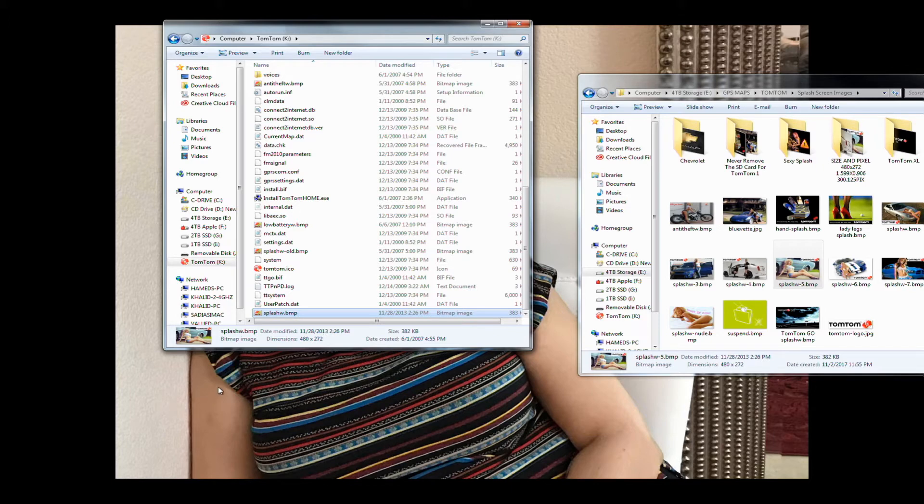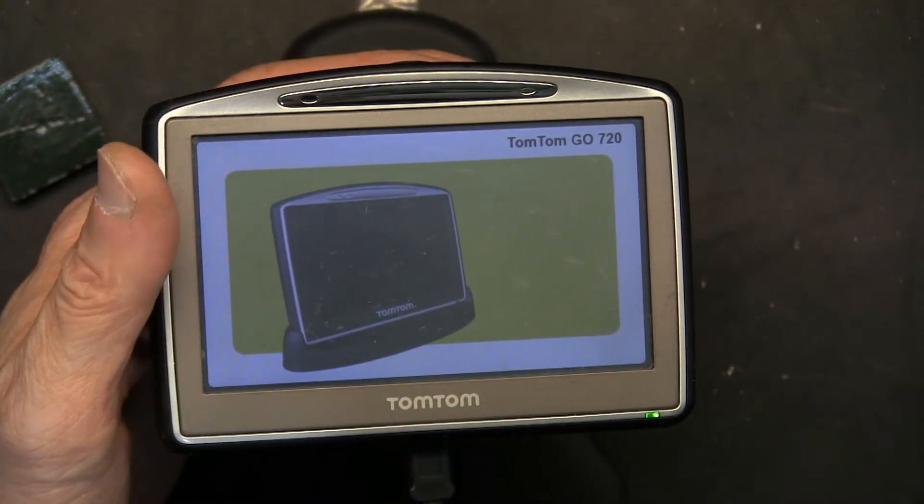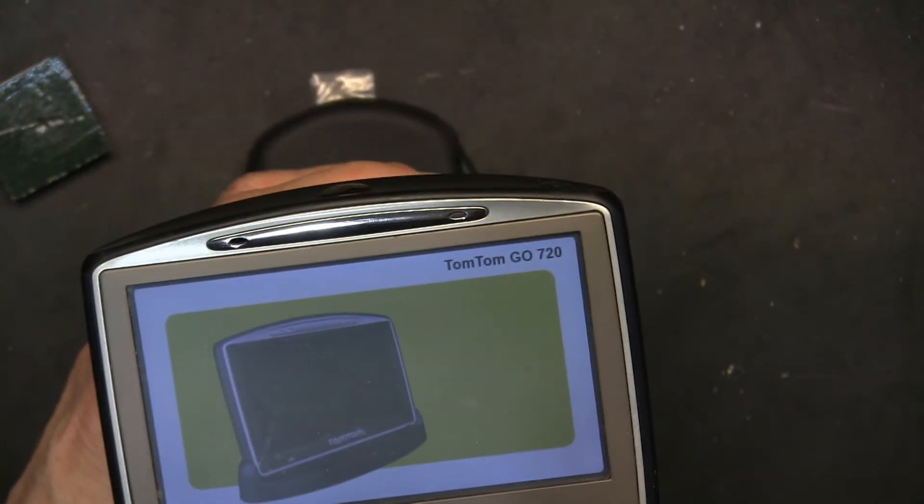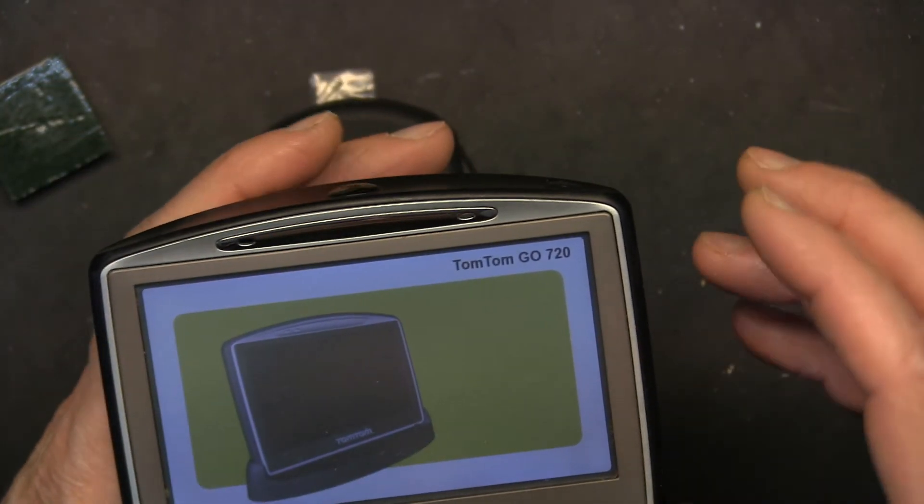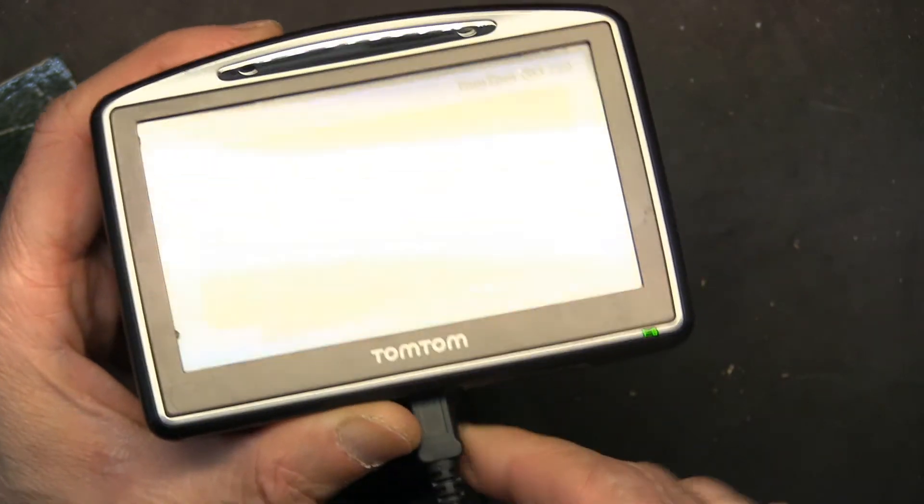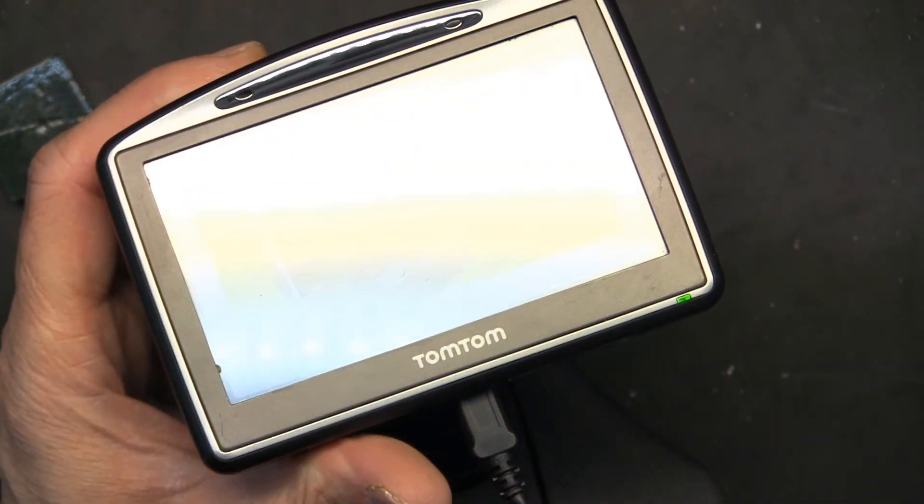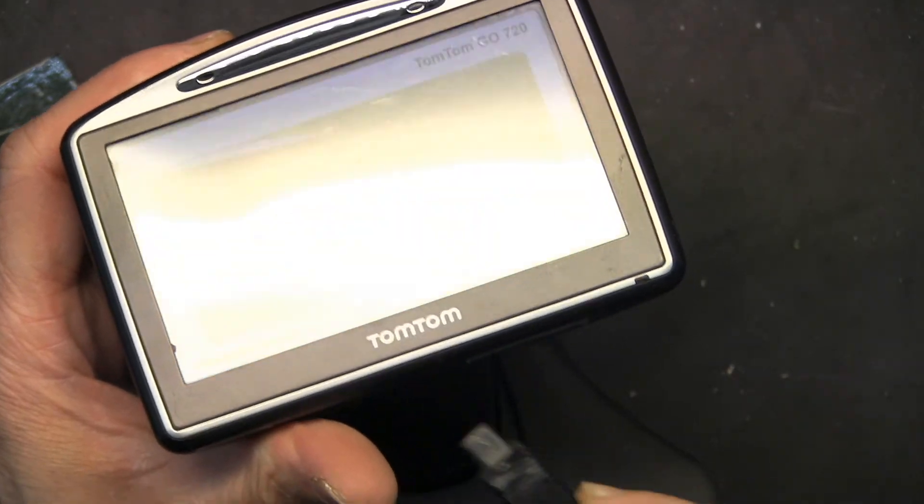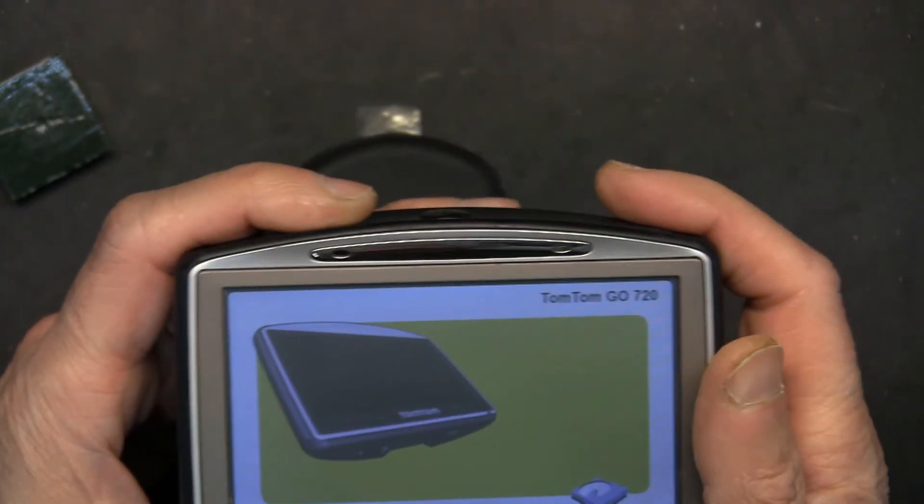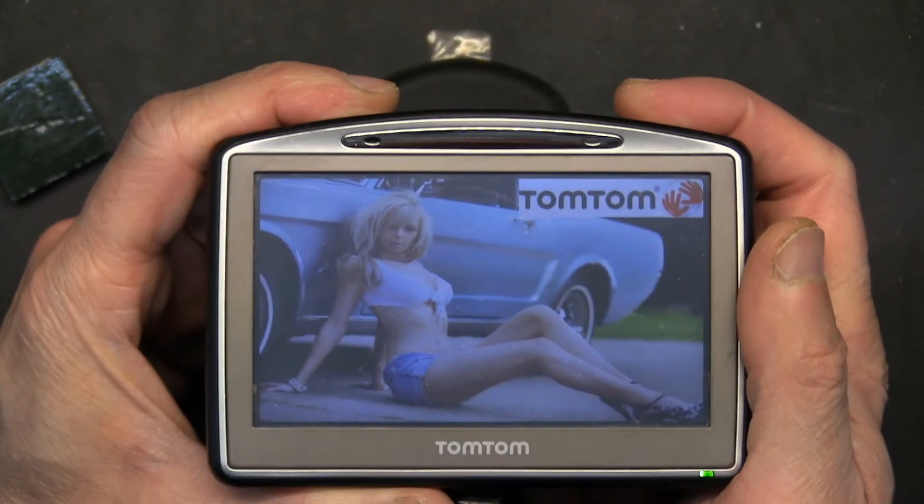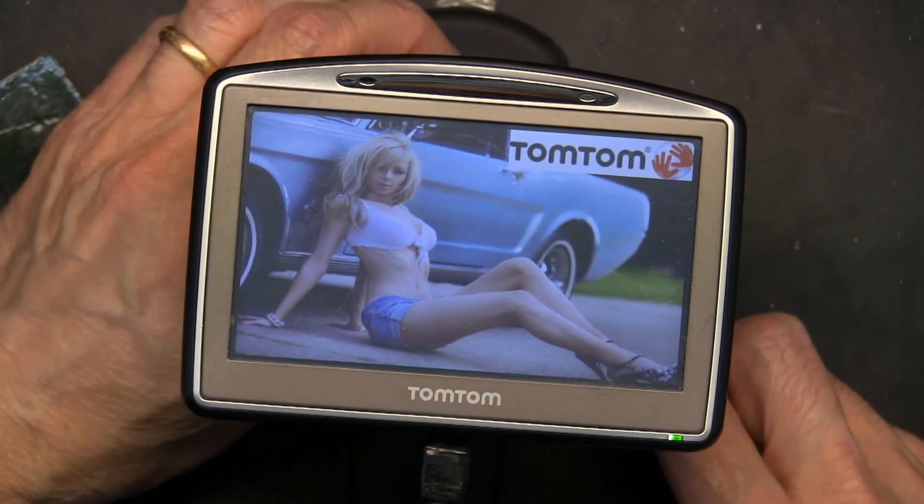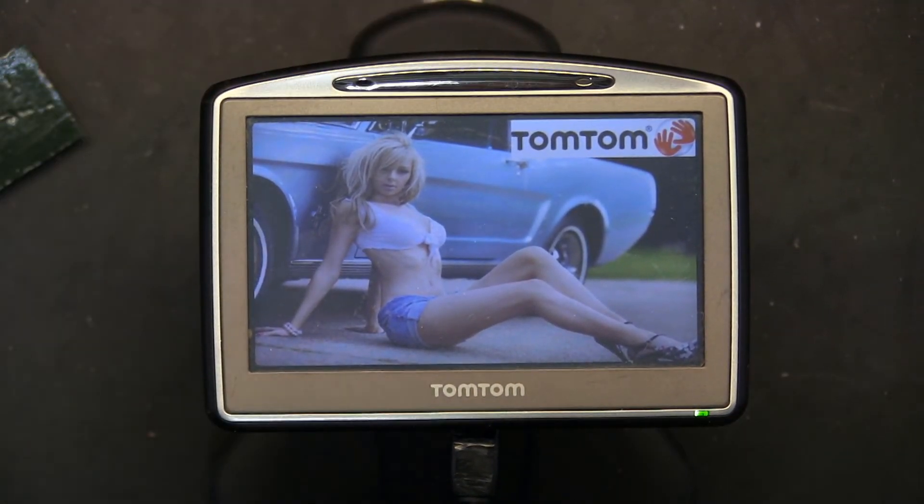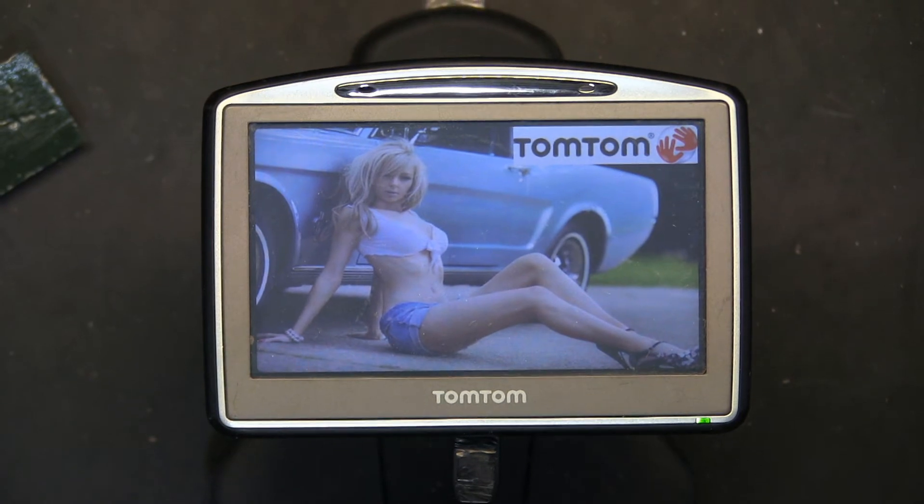Okay, so now the GPS should function normally. Let's find out. Now we are going to take this and unplug the computer port and plug in the regular cable. And there is our image that we chose to come instead.